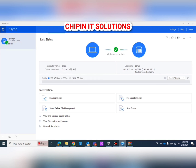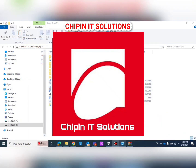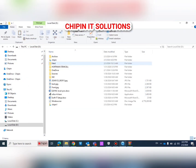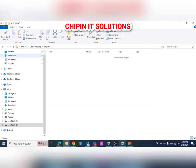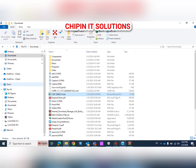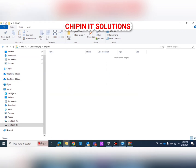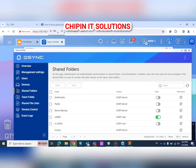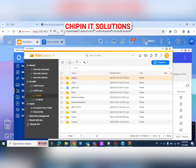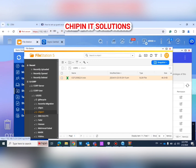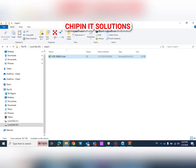Done. Now if I go to the local folder 'Shipment One' and add a file there, then go to the QNAP Shipment One folder, I can find the same file. Also, if I add a file in the File Station folder on the QNAP, it will automatically be added to the local folder on the PC.